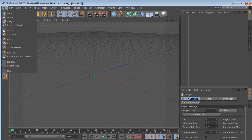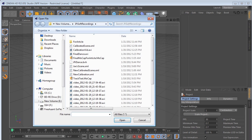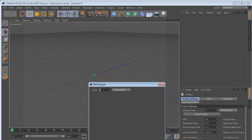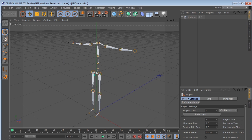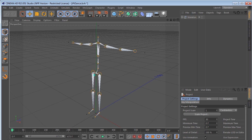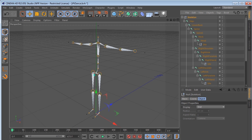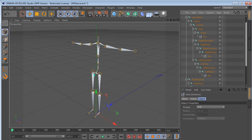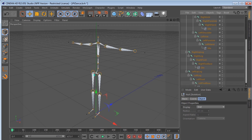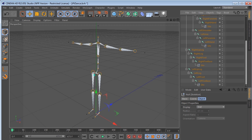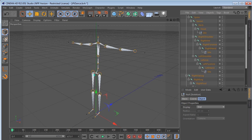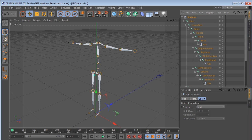I then exported the mocap data as a BVH file from iPiSoft and imported it into Maxon Cinema 4D without a problem. Immediately, a rig was there in the viewport with its complete hierarchy of joints viewable in the project window. Upon pressing play, the rig performed flawlessly.